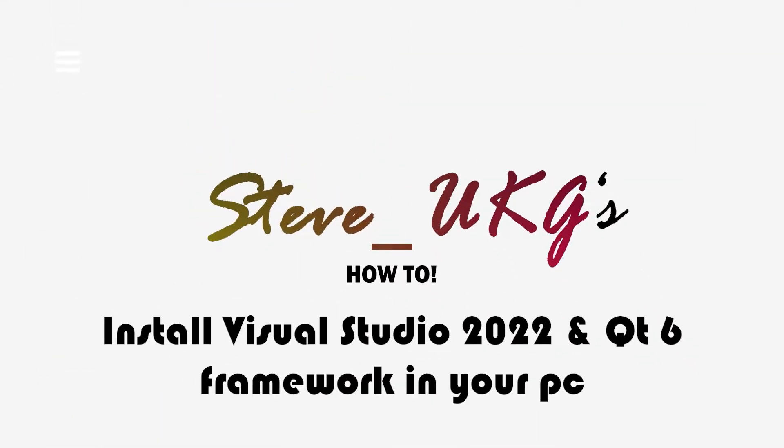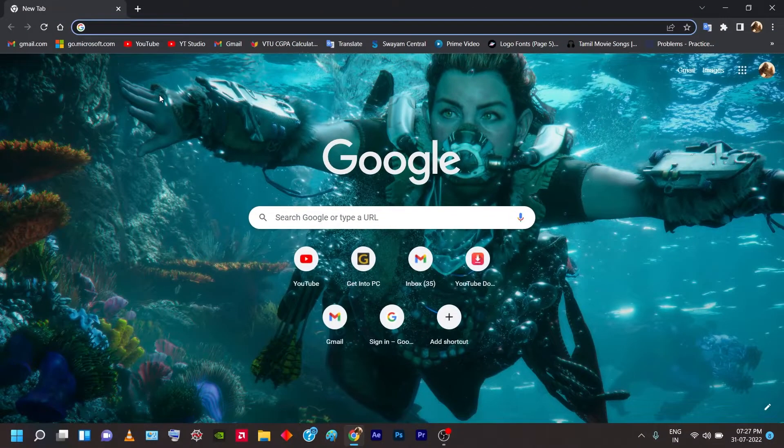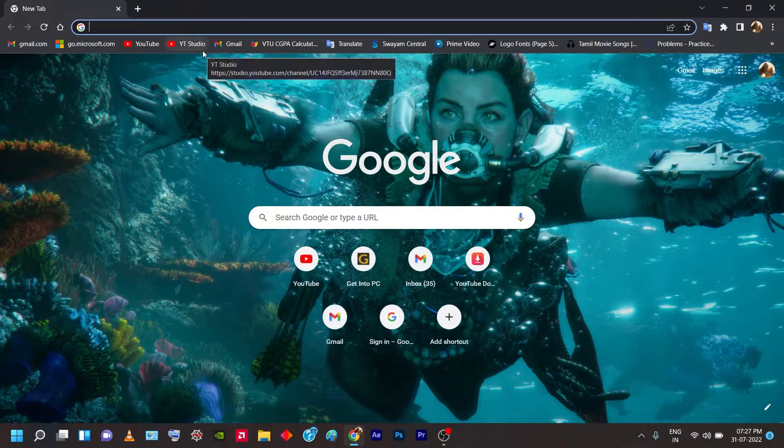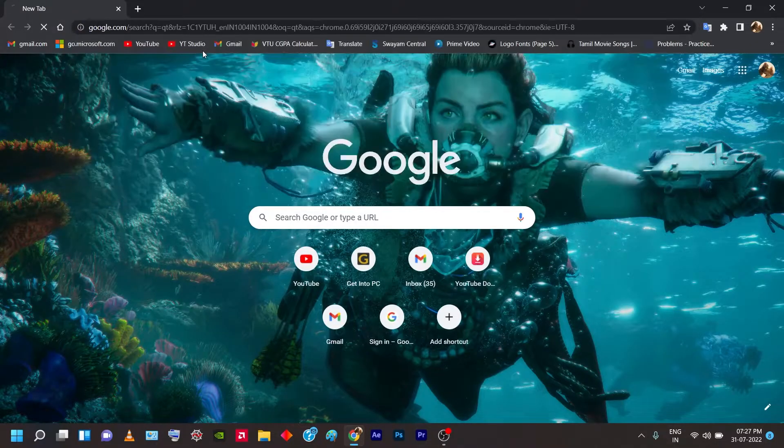Hey guys, welcome back to my channel. This video is about how to install Qt and Visual Studio 2022 on your PC. Let's get into it. First I'm going to open my browser, Google Chrome.